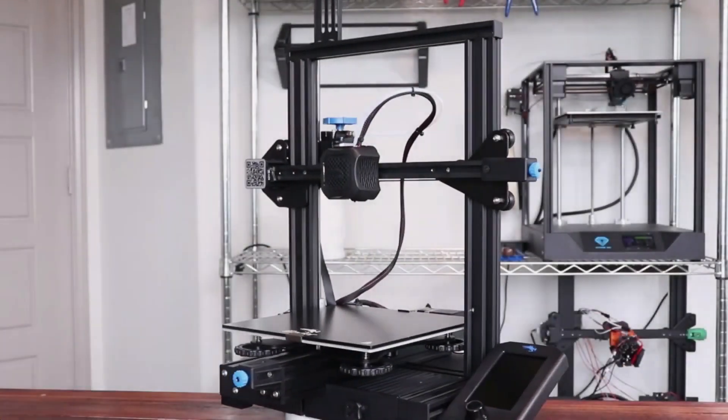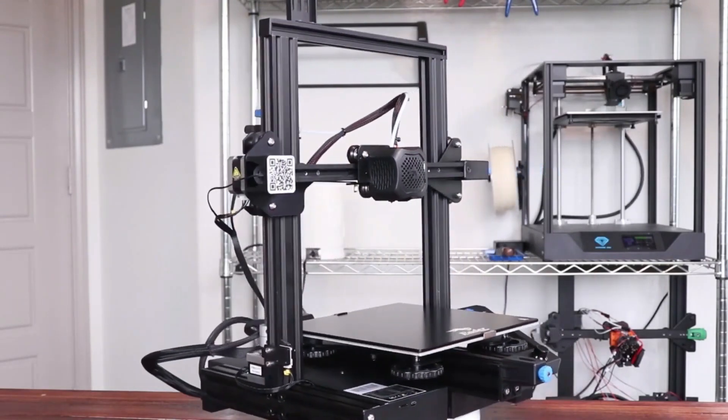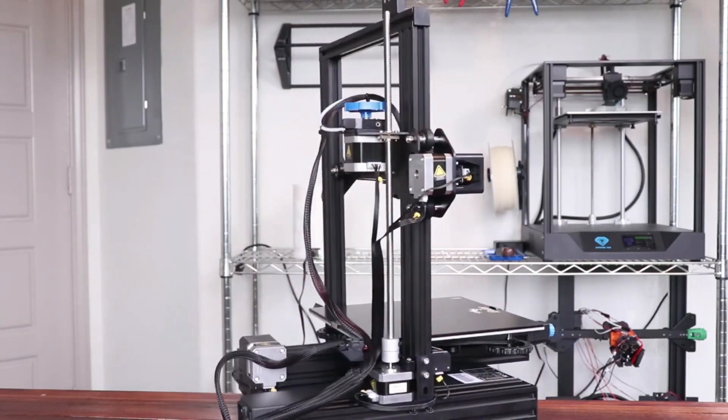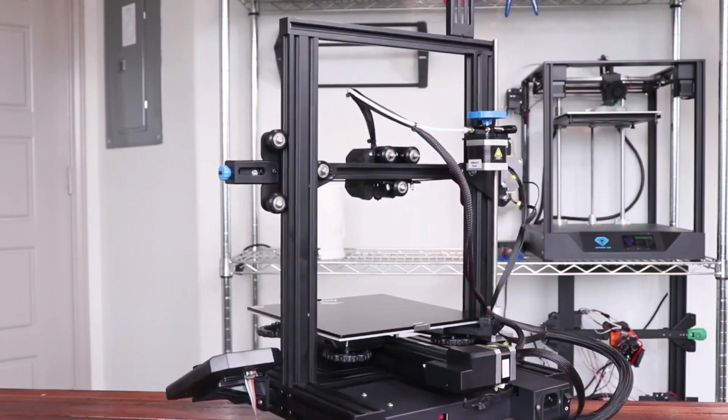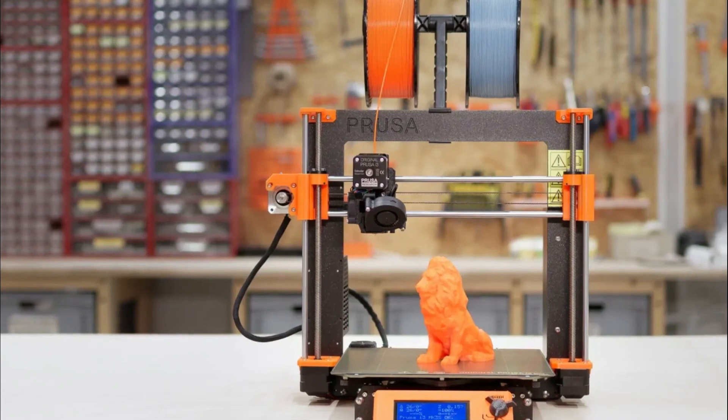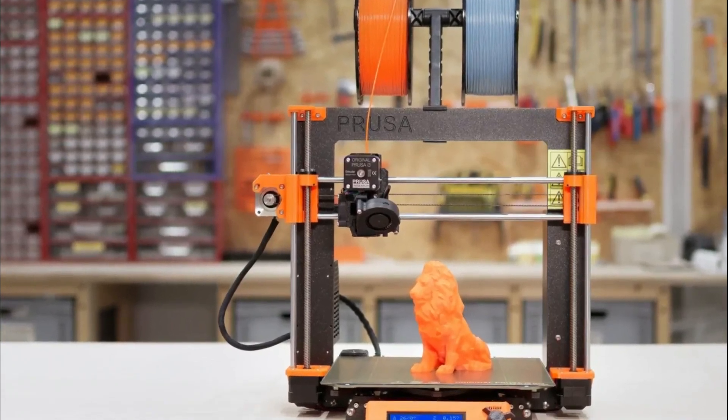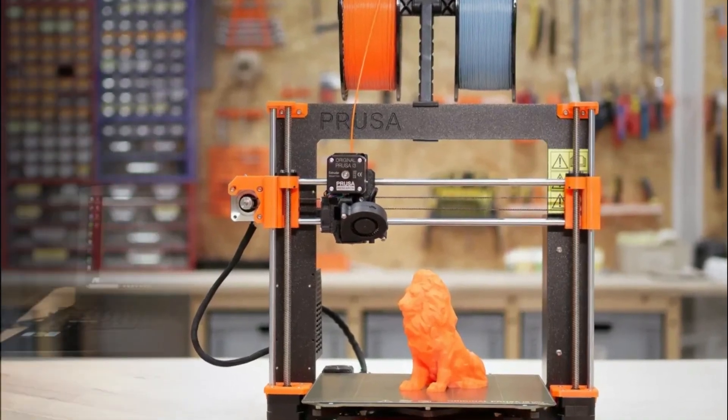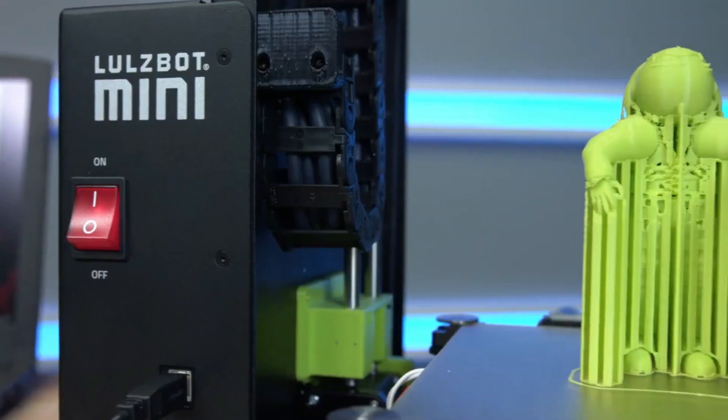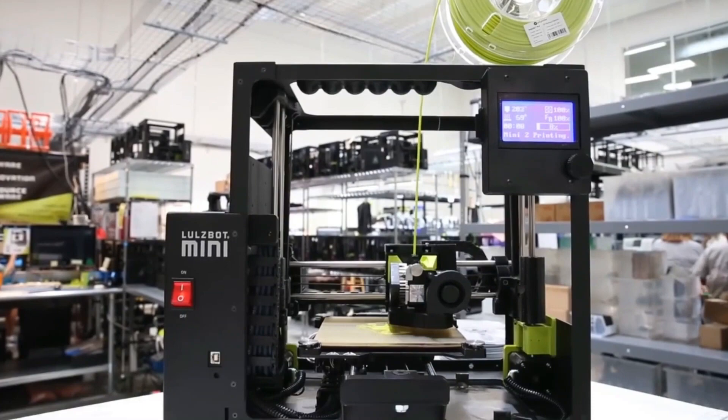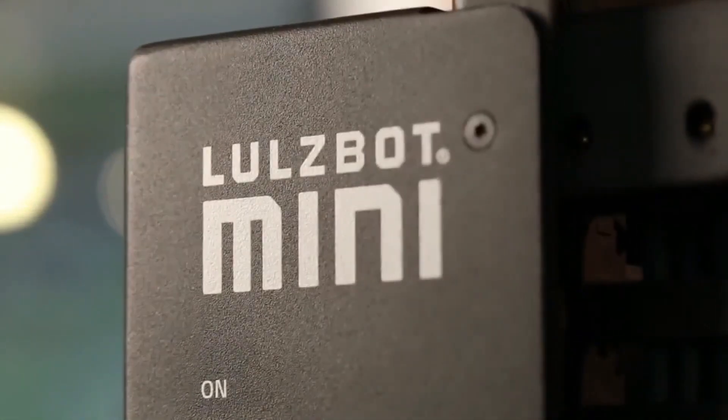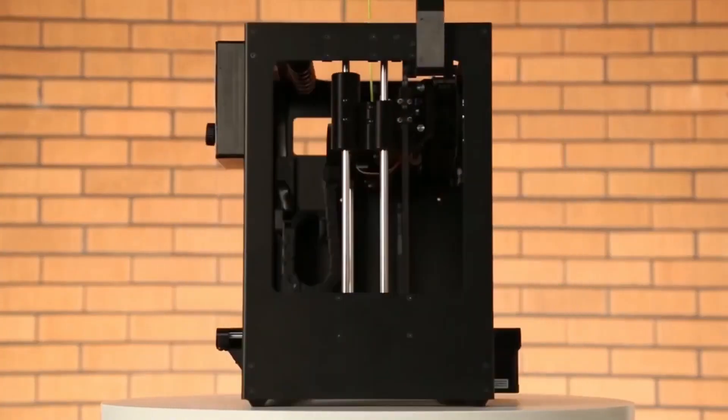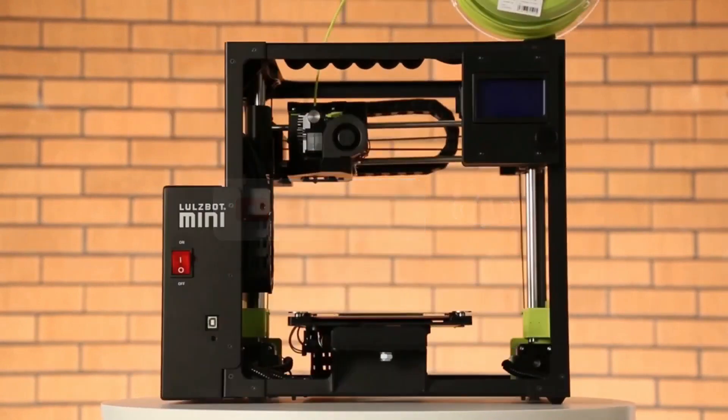And there you have it, our comprehensive guide to the best 3D printers available in the market right now. We hope this video has inspired you to dive into the limitless realm of three-dimensional creation. From precise print quality and versatile material compatibility to user-friendly interface and advanced features like auto-leveling beds, these printers offer exceptional performance for all your creative endeavors. If this video was helpful in making your decision or if you have any questions about these 3D printers or other related topics, feel free to leave us a comment below. Don't forget to hit that like button if you found this content valuable. Also, subscribe to our channel for more exciting tech reviews like this.